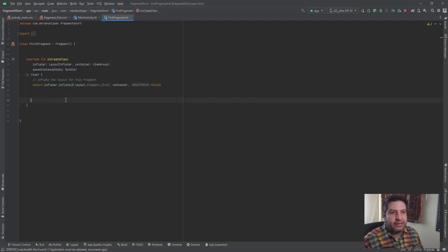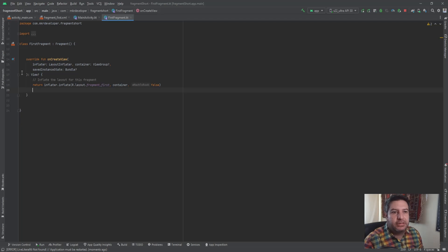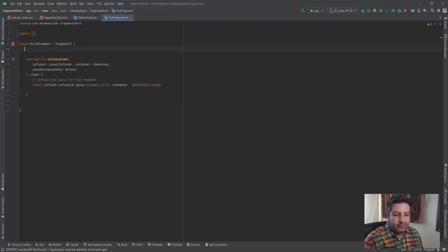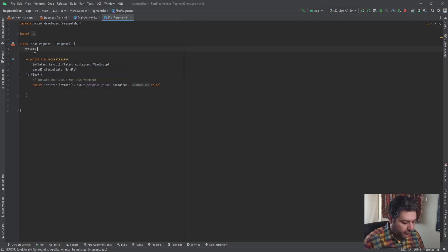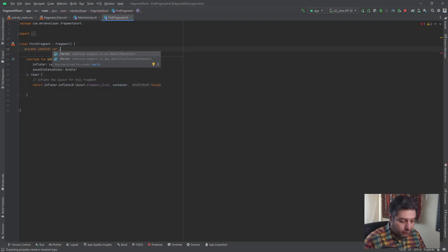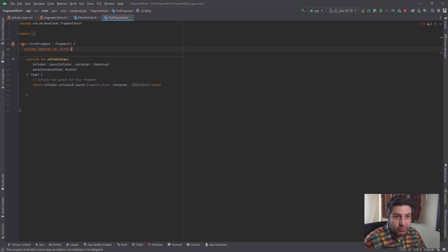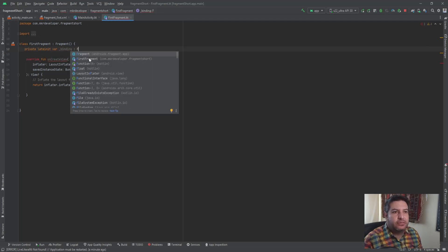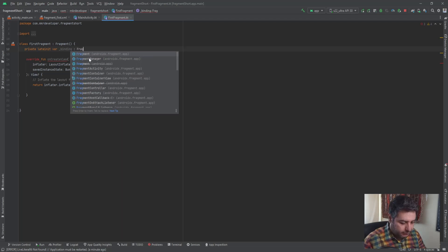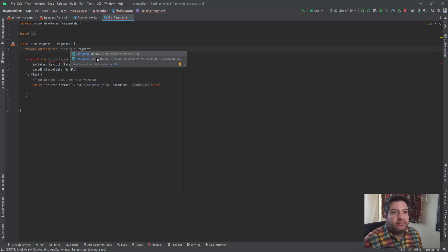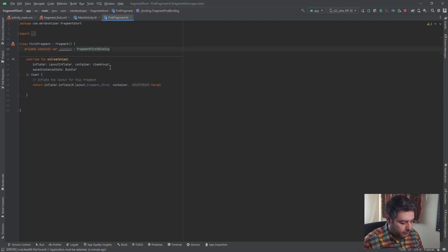When you create a fragment, in the `onCreateView` function you'll see something like this. In the global scope I need two variables this time, not just one. The first one: `private var _binding: FragmentFirstBinding? = null` — you can call it anything you want, and we make it nullable and initialize it to null.